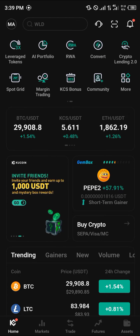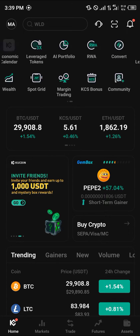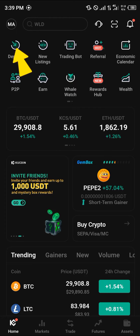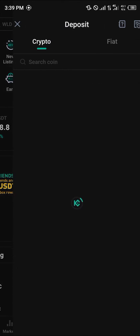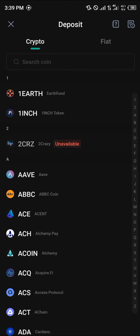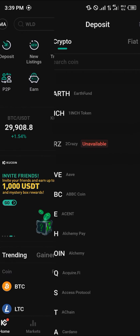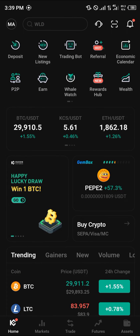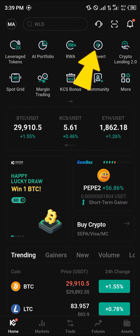Once you've gotten logged into KuCoin, all you need to do is use the deposit icon right here. This is the direct deposit — you can simply deposit any of the cryptocurrency assets that are accepted by KuCoin. Once you've done that, scroll through and click on Convert.